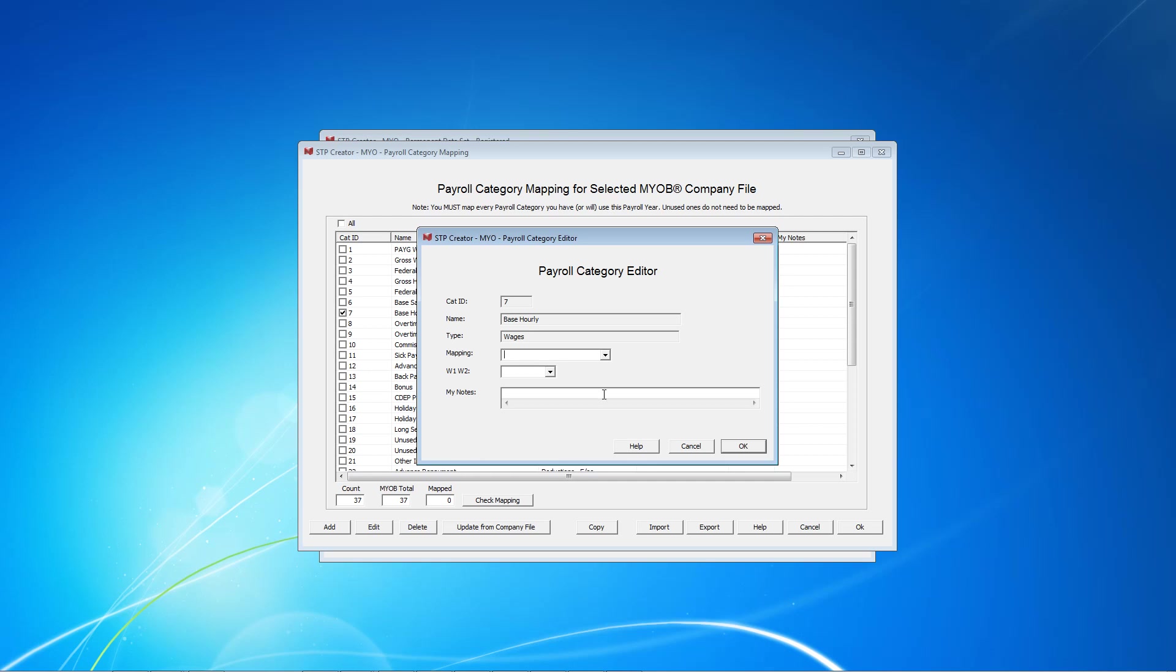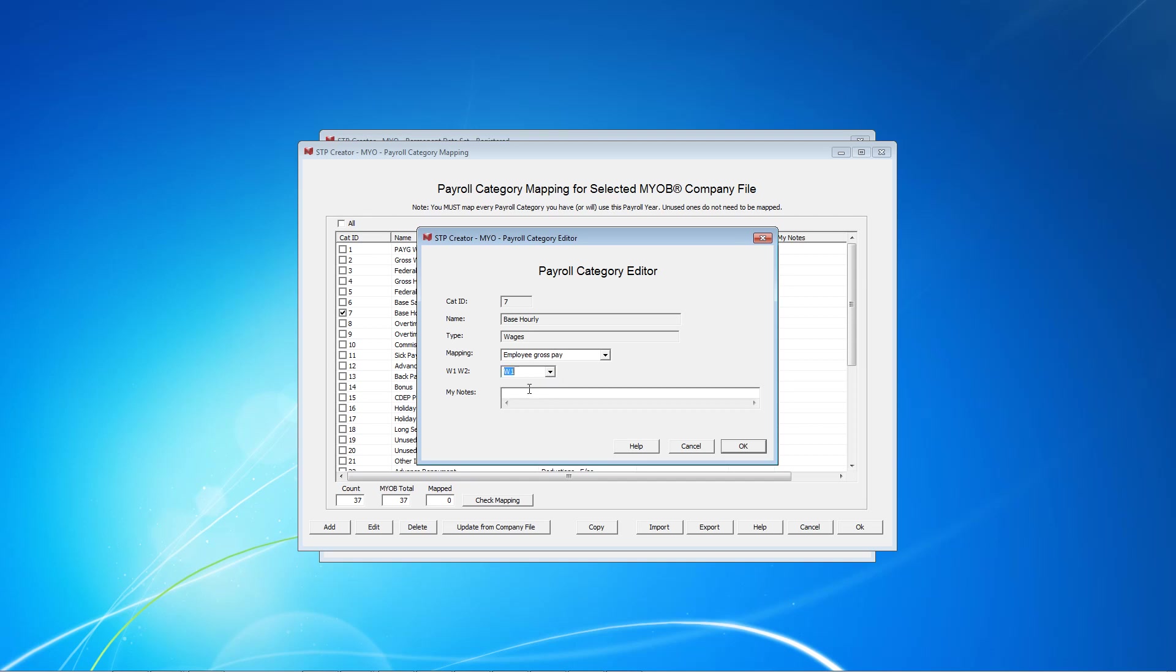On this screen in the Mapping field we need to select the relevant field from the drop-down list. In this case Employee Gross Pay. For W1, W2 we need to select W1 which is Gross Payments. We now click OK.